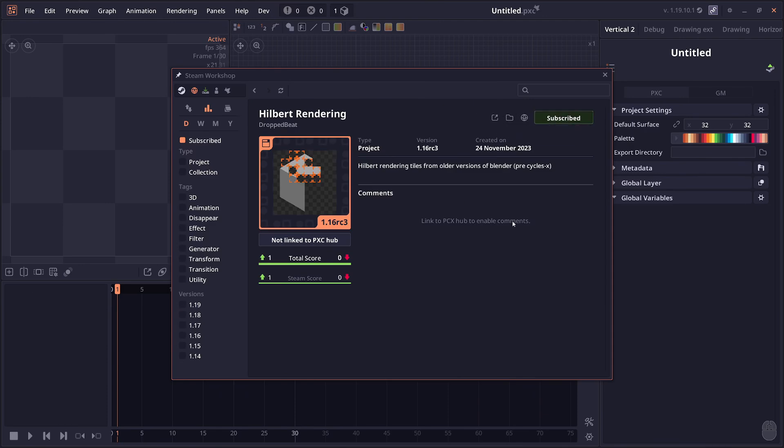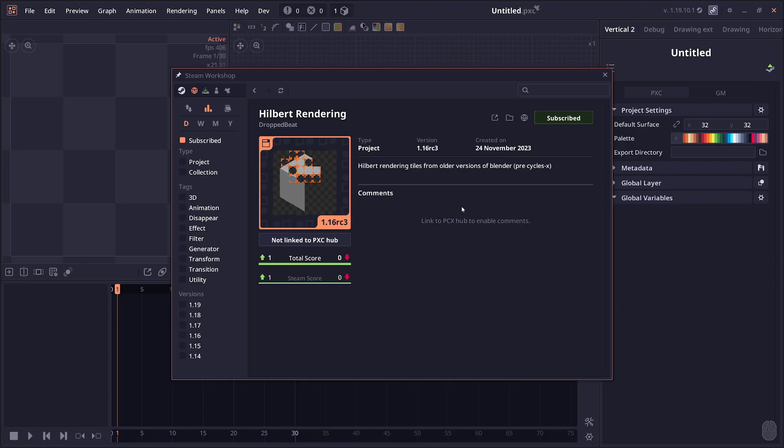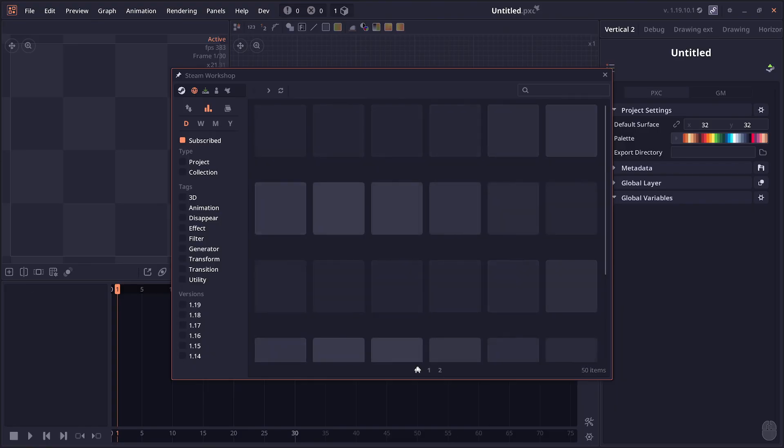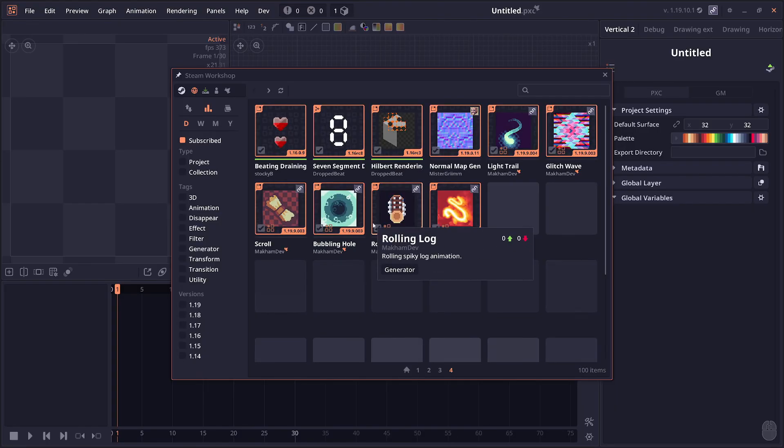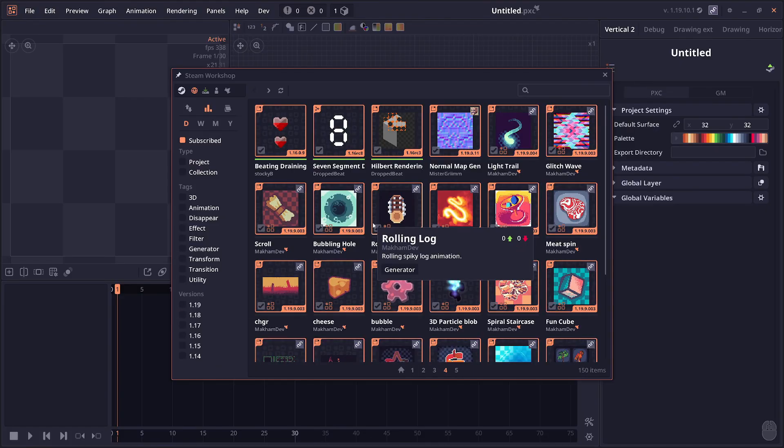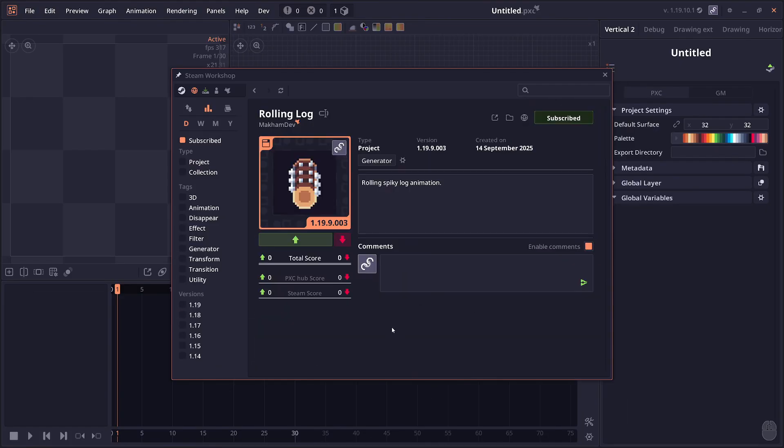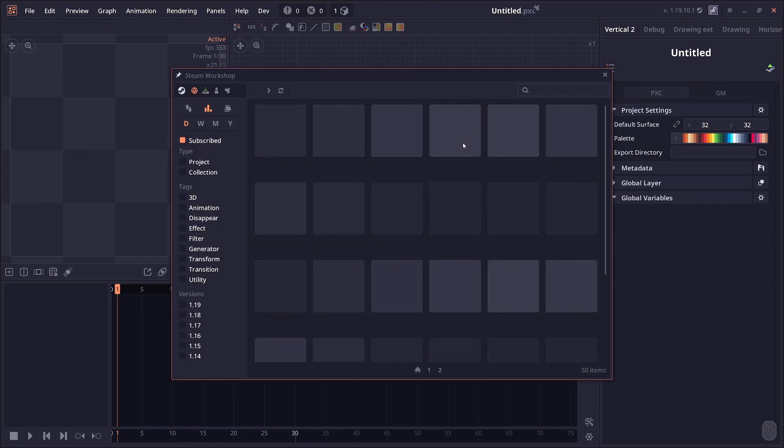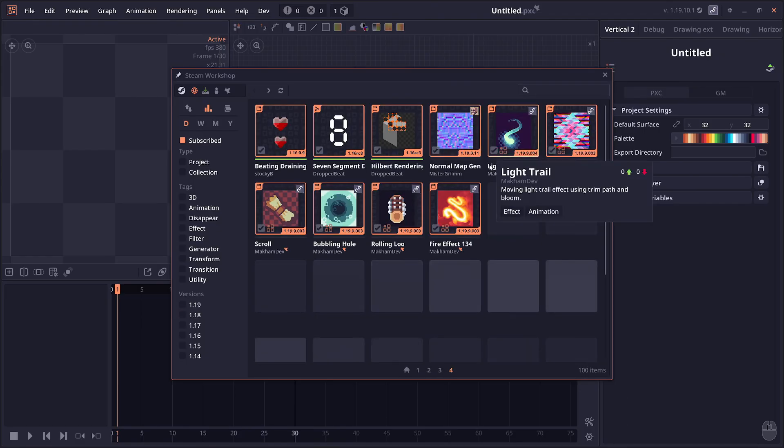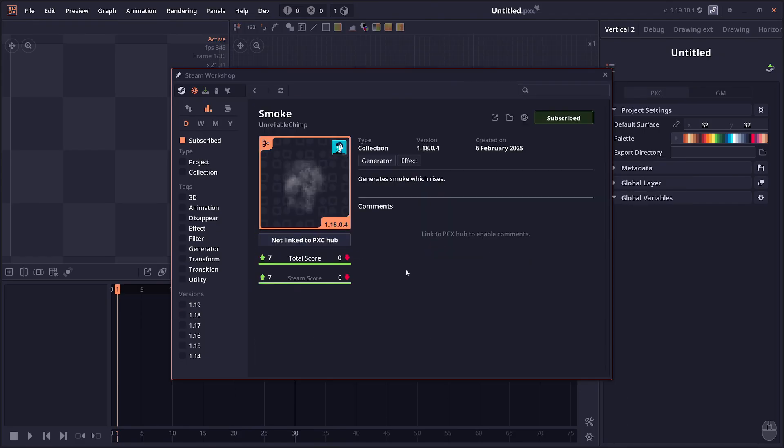By default, you cannot vote or comment because the Steam API doesn't allow me to interact with the voting system or comment system. I cannot get Steam comments and I cannot post new Steam comments and votes. However, I created a new server to handle the voting and commenting. I just call it PXD Hub.